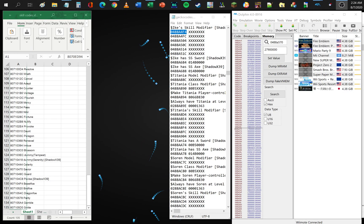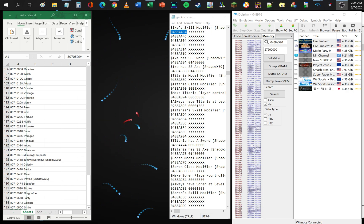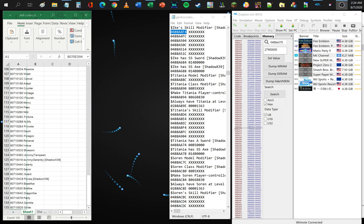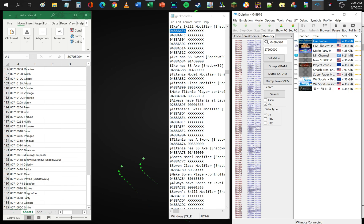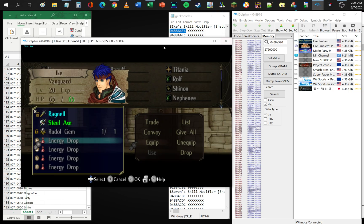Today I decided to show you guys how to do some memory editing in Fire Emblem Radiant Dawn. It's one of my favorite games, and there aren't that many resources out there except for forums and wikis on how to edit this game. I haven't seen any videos that actually showcase that, so today I'll be showing you guys how to modify game values.